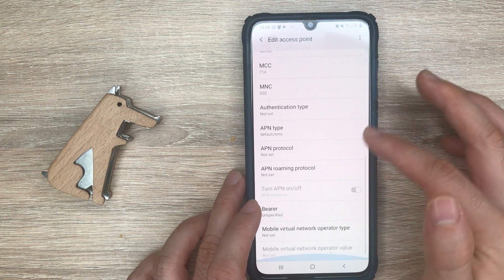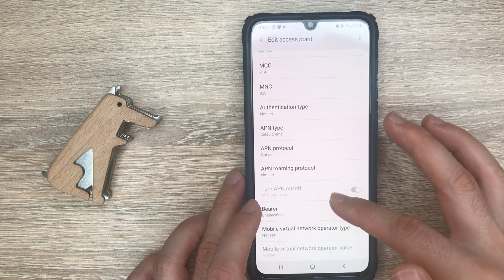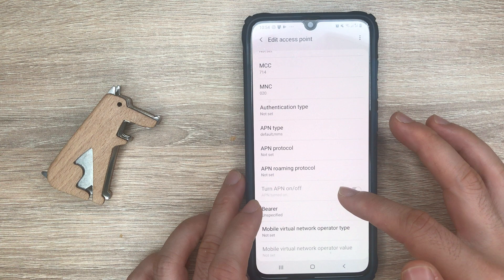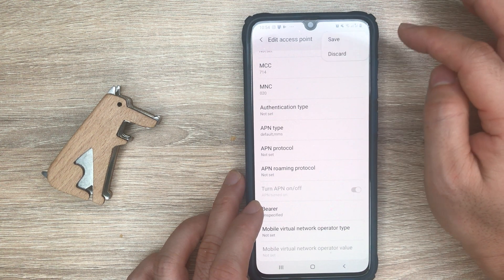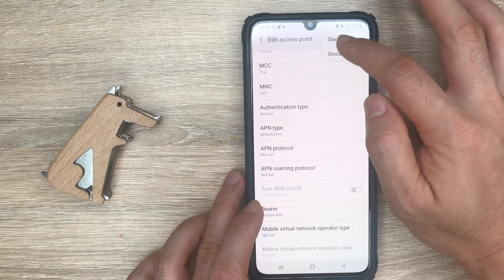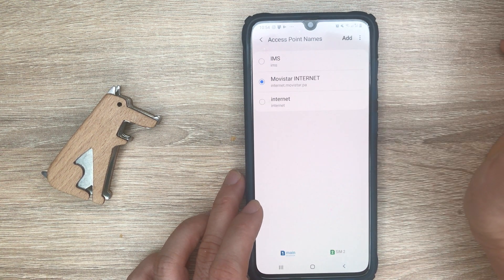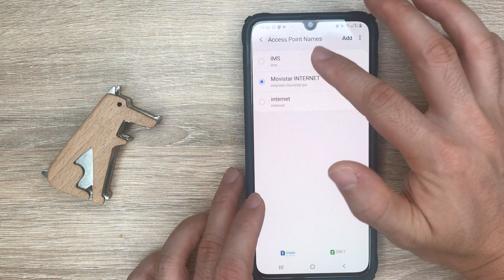After you finish all the settings, you tap here and tap on save, and that's it.